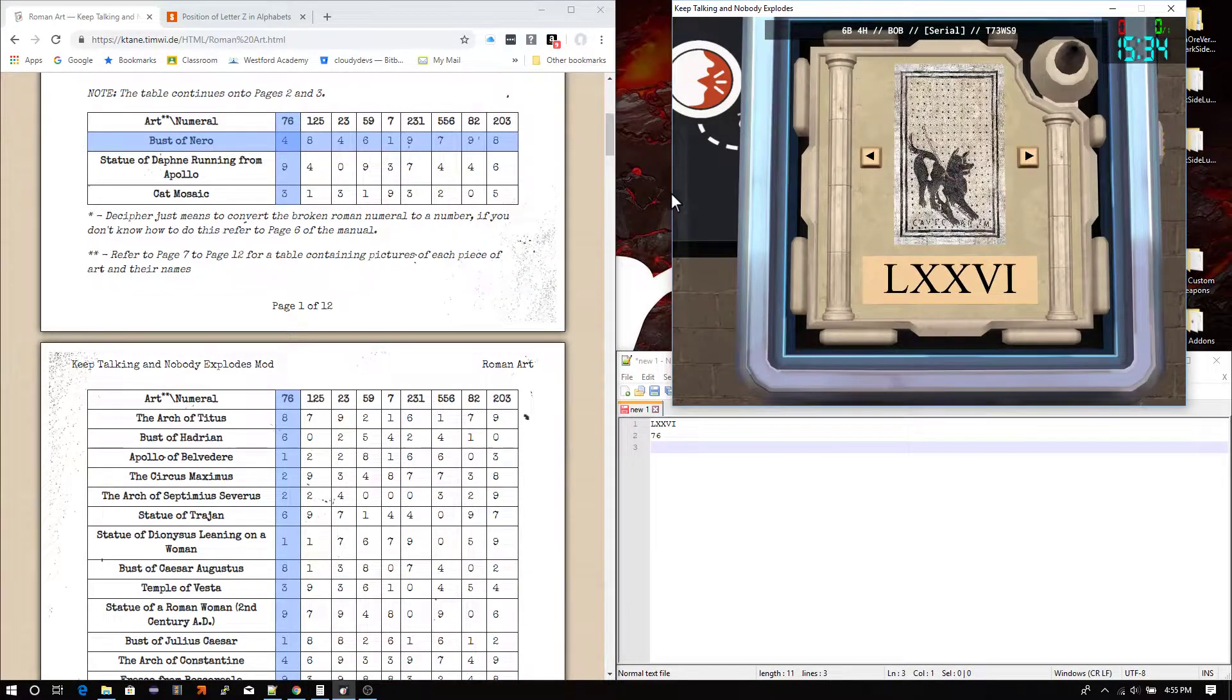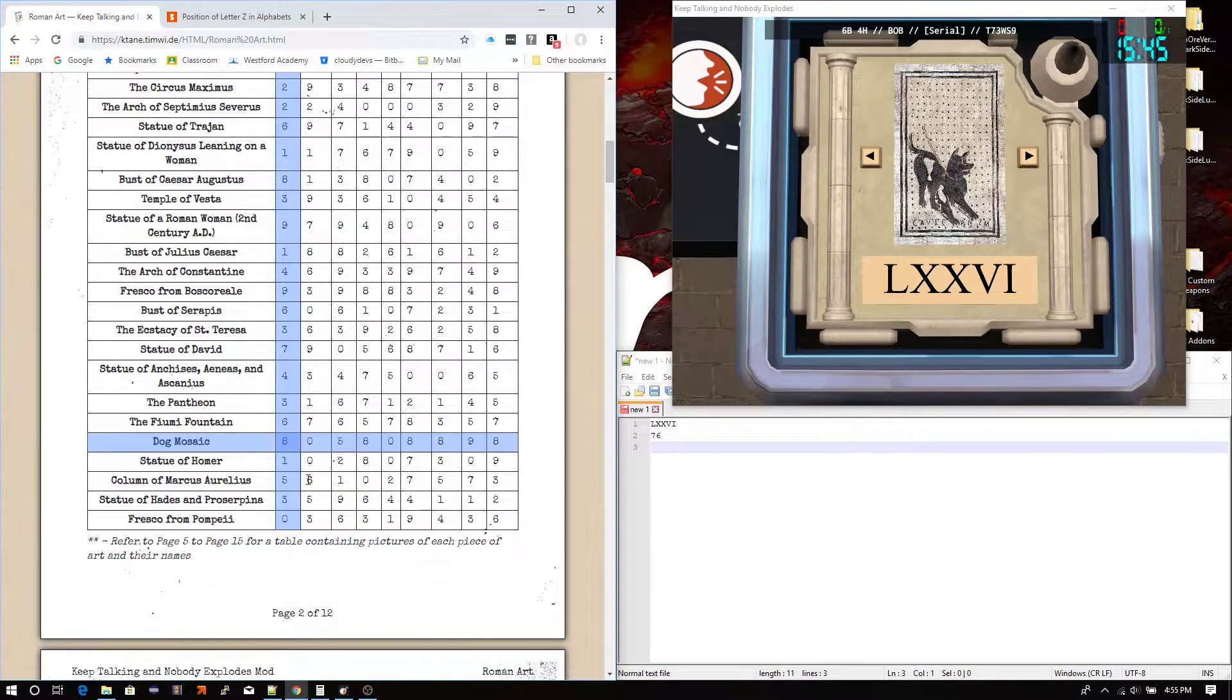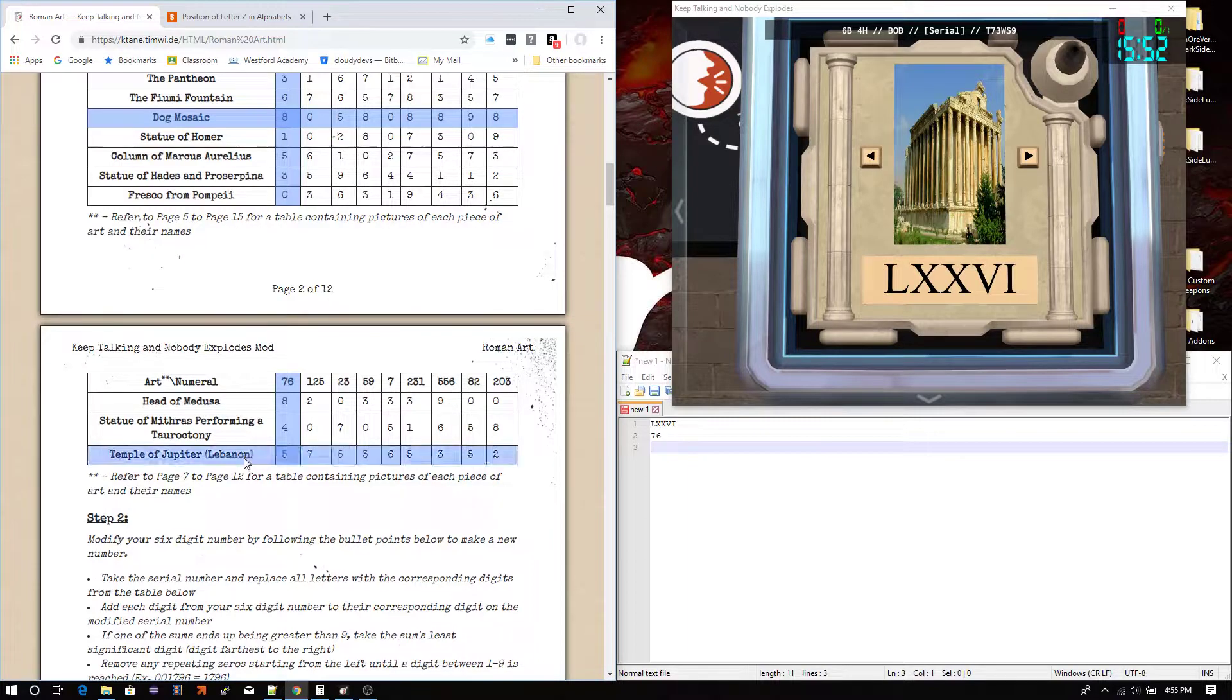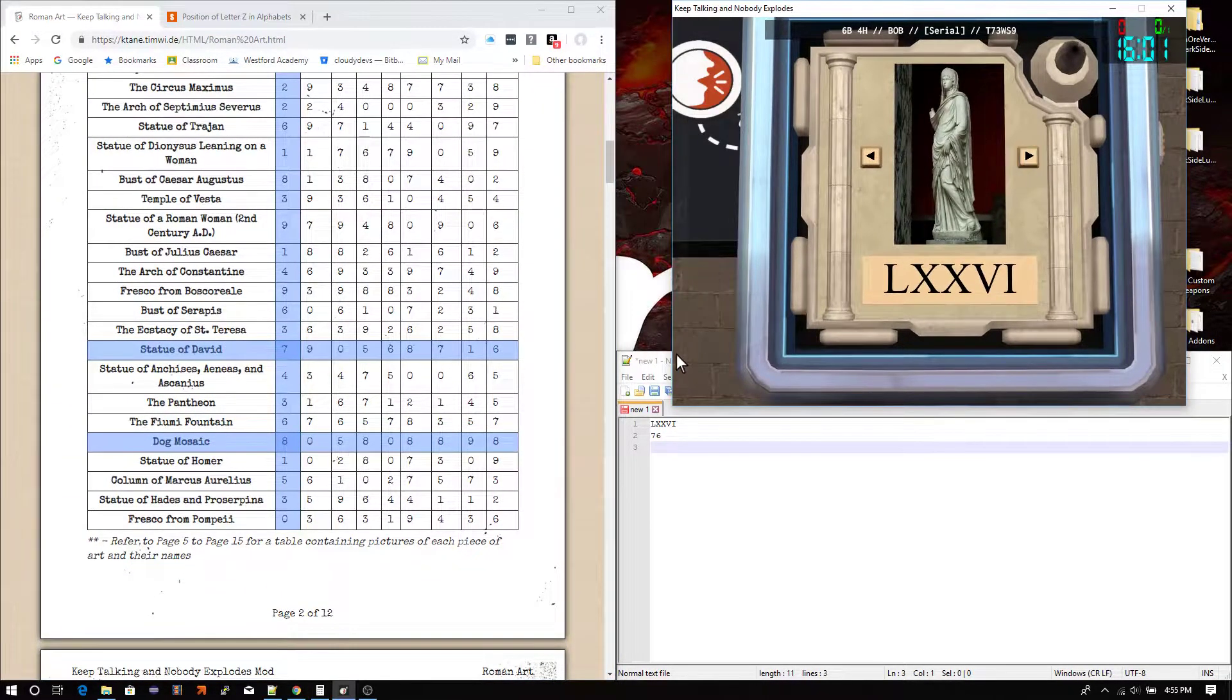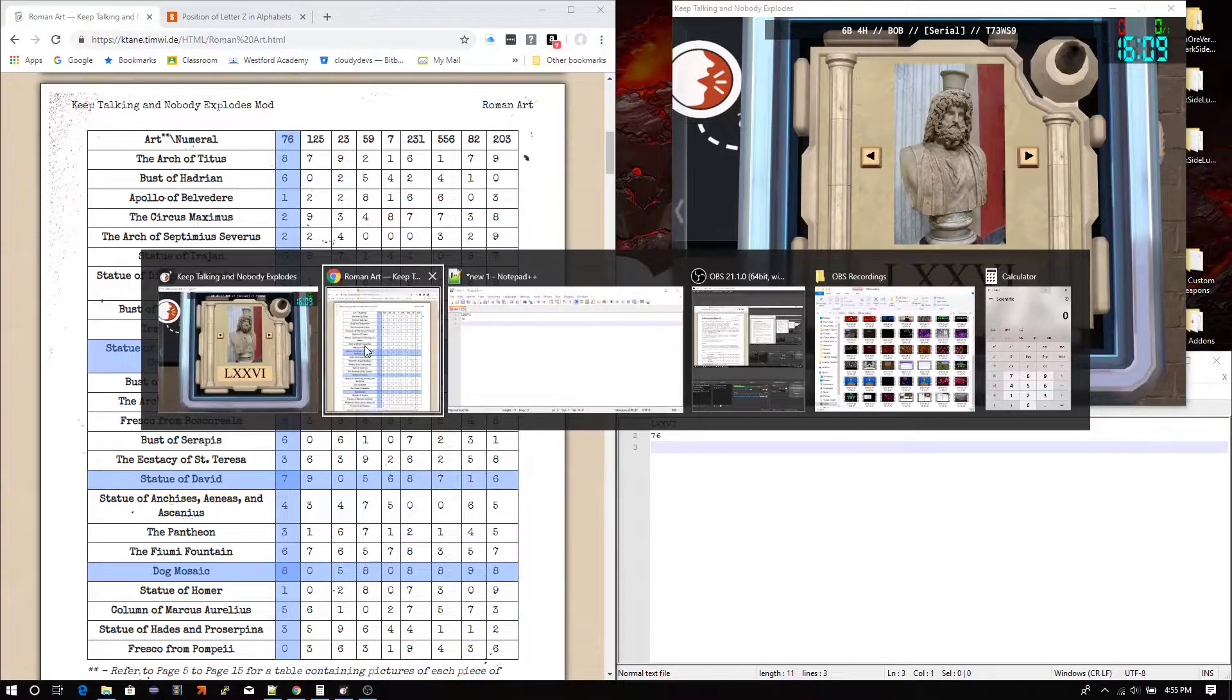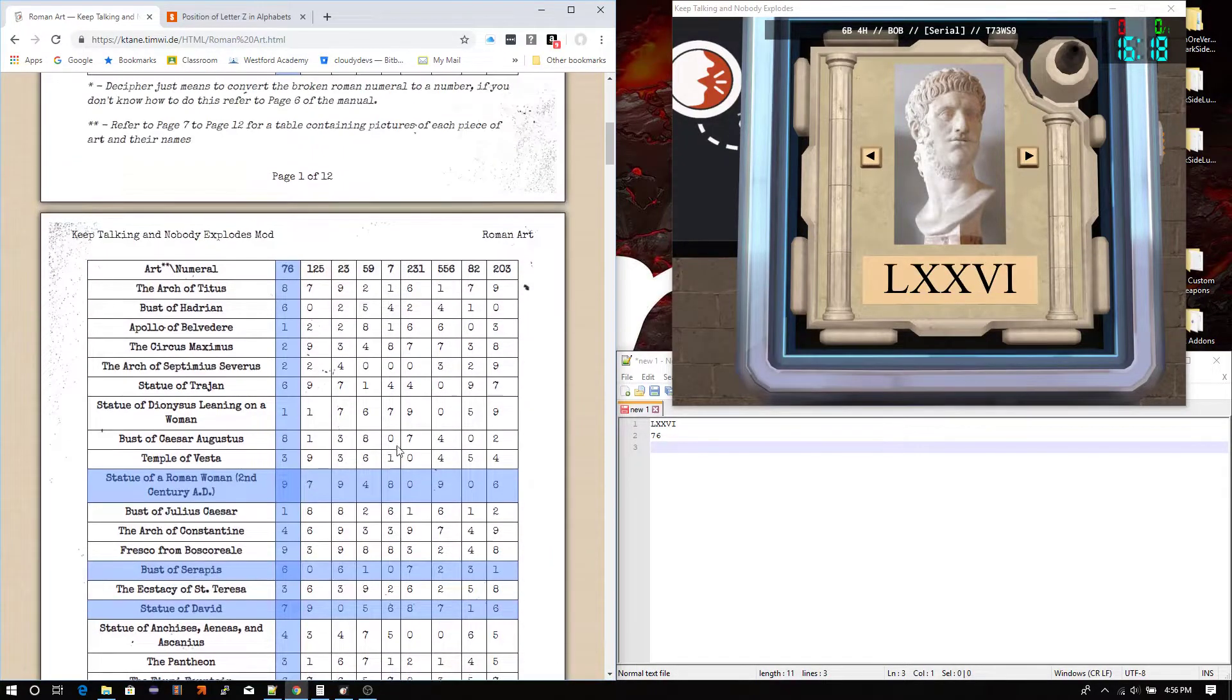Alright. So, let's go to the next one. This one, I know, is the dog mosaic. So, I'm also doing shift clicks to highlight the rows. So, let's look for the dog mosaic. Here it is. And it looks like we got the Temple of Jupiter in Lebanon. The statue of David, which is right here. The statue of a woman around 2nd century AD. Roman woman. And then, the bust of Serapis, which is... Here it is. I believe. Yep. There we go. Back to the initial position. That's why it's good to remember.